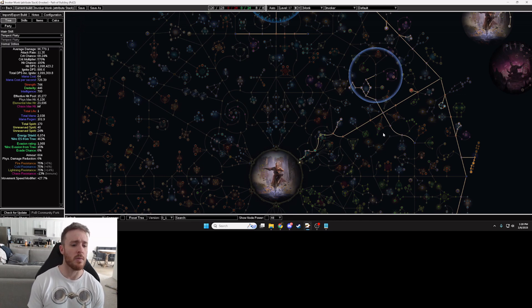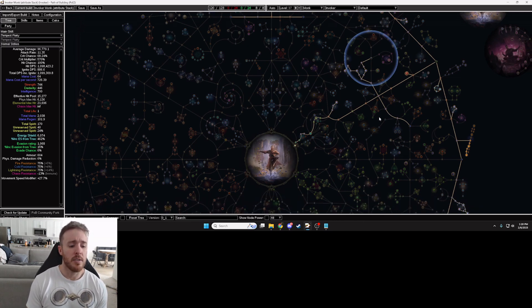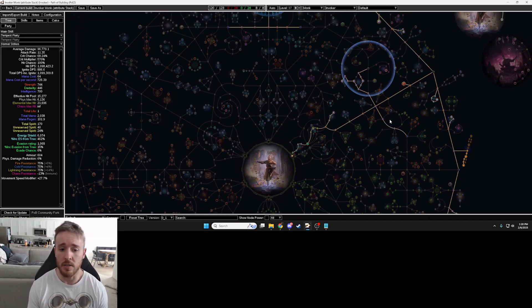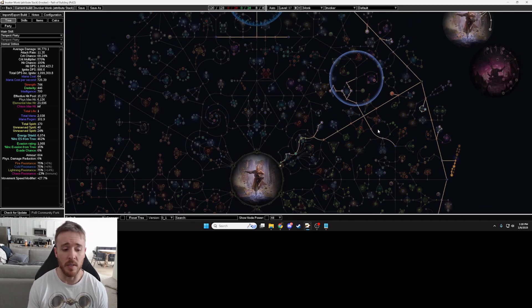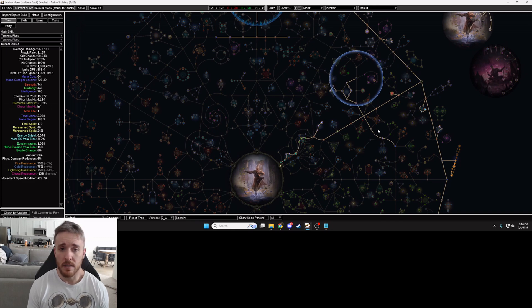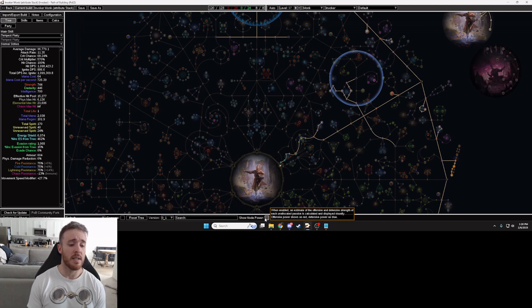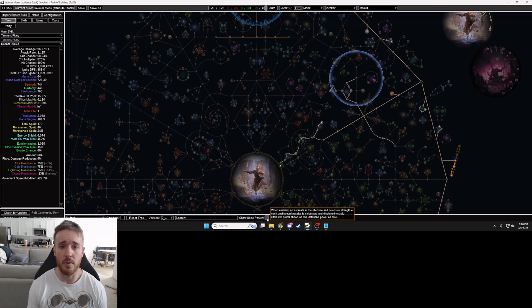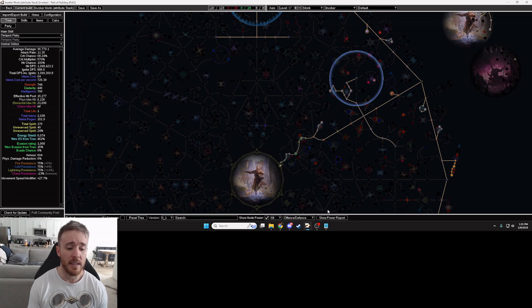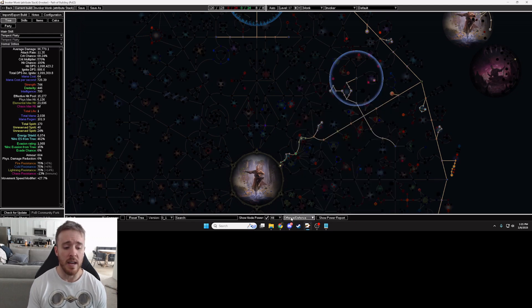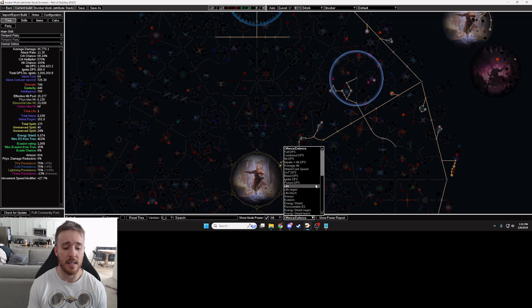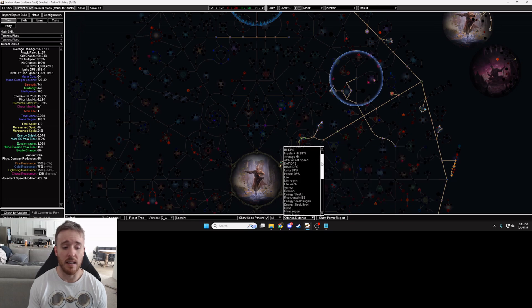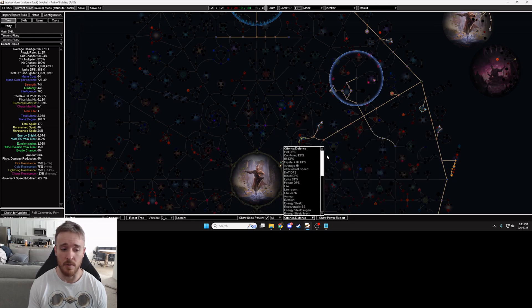To do this you're going to have Path of Building open, you're going to put your character into Path of Building. So when your character is in Path of Building all you're going to do down here at the bottom there's a little checkbox that says show node power.